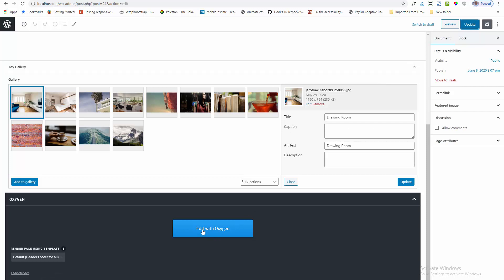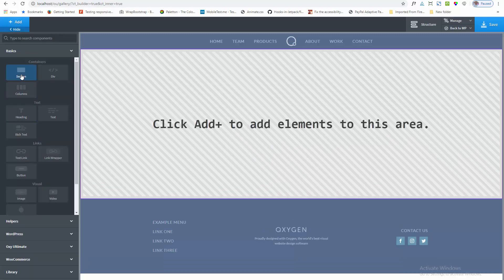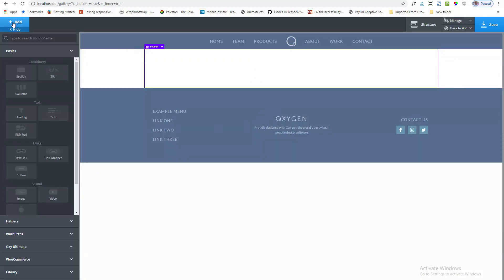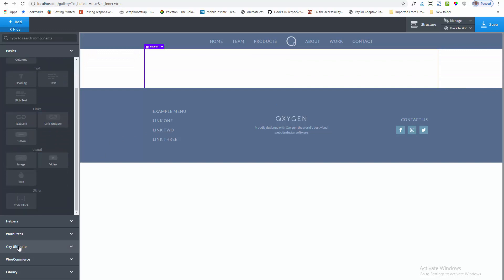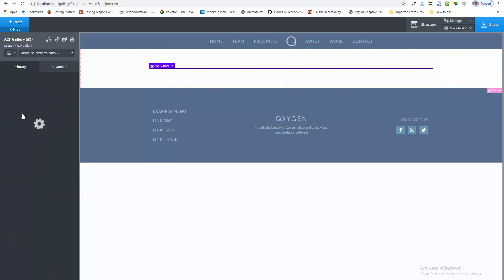Now I am opening the Oxygen Builder. I am adding a section, then going to my Oxy Ultimate section. Here is the ACF Gallery component — this component only appears here when you have the ACF Advanced Custom Fields Pro plugin installed. I am clicking on this add-on.